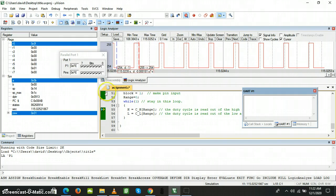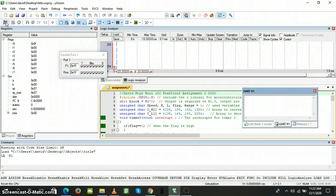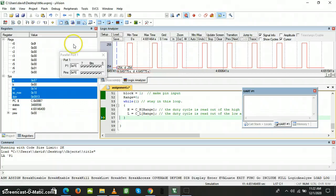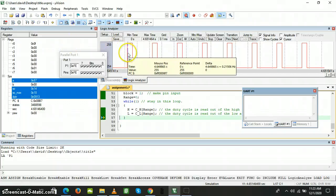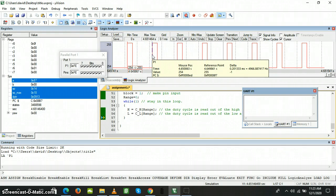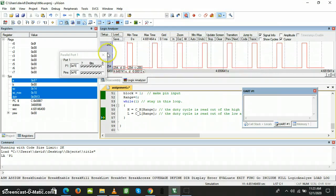I'm going to start off by resetting the code and then running it again. After resetting, I run it and then pause it. You can see our frequency is actually 4966.8 Hertz — that's approximately 5000 Hertz as given in the specifications. No problems there.